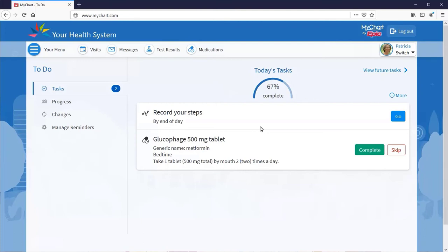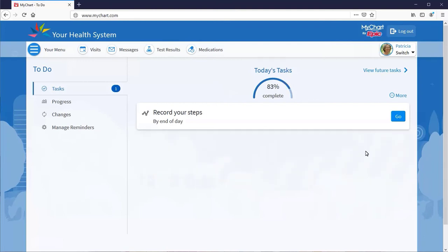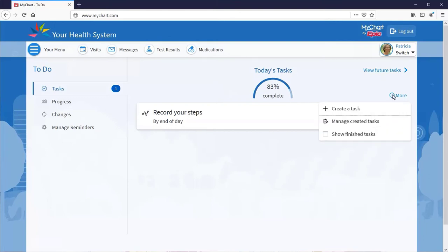Like exercising, taking your medications on time, or reporting your pain levels to your care team. You can also create your own tasks with reminders.